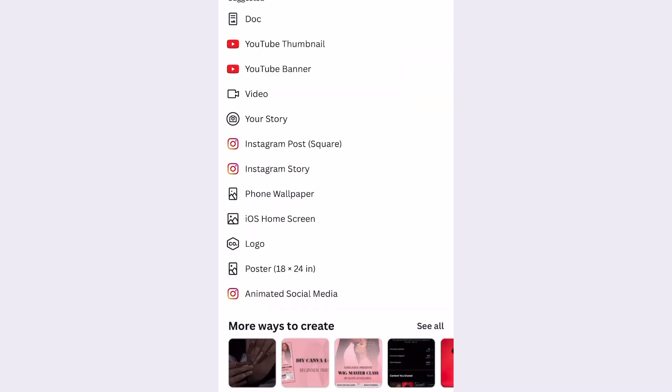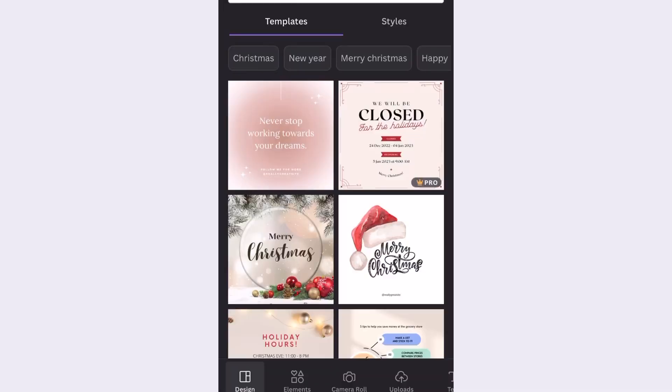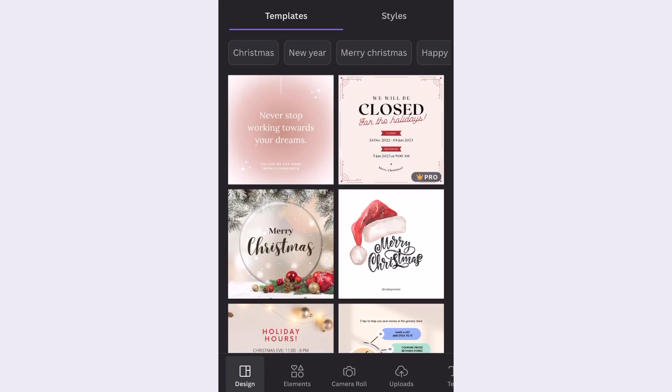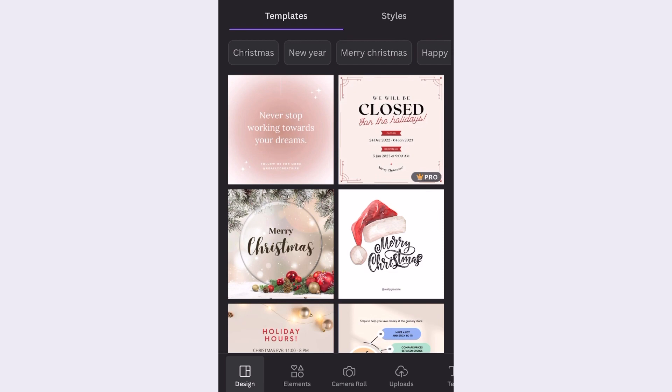So first I'm going to go ahead and start off with the Instagram post. It gives us a square 1080 by 1080 pixel template and I'm going to work on this.